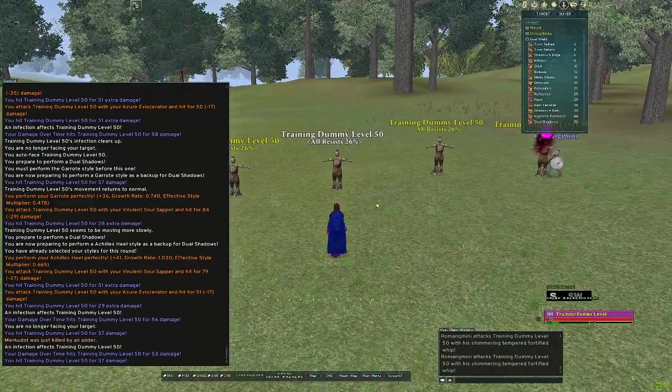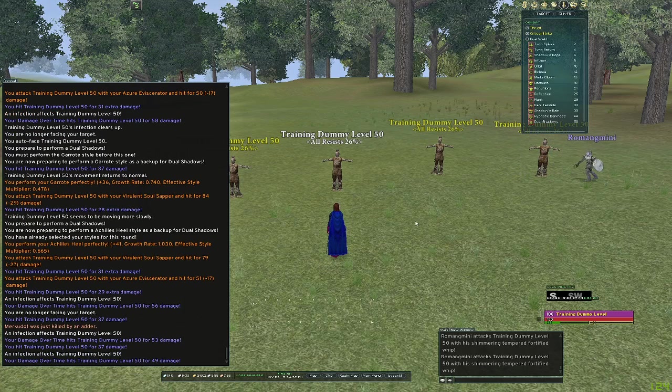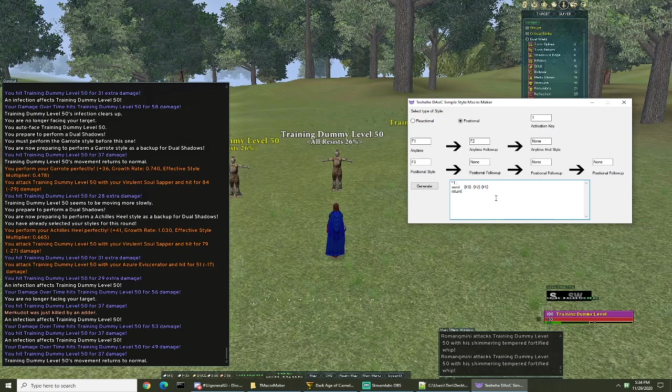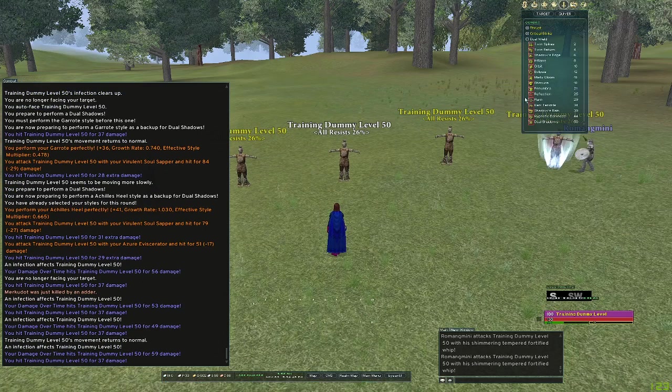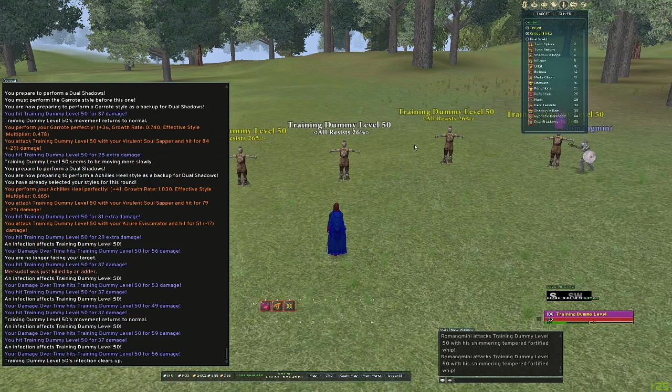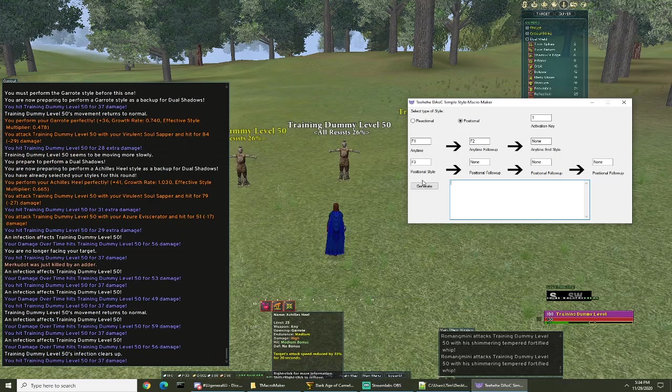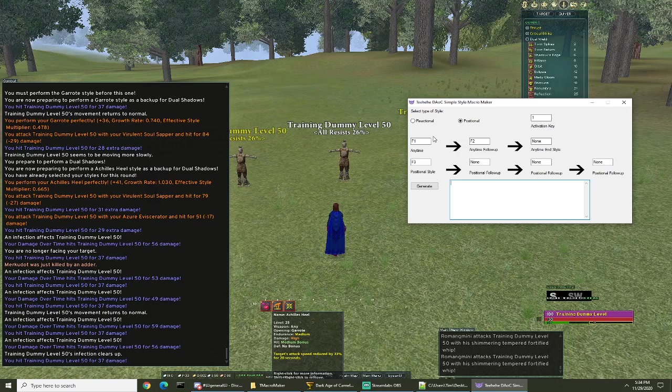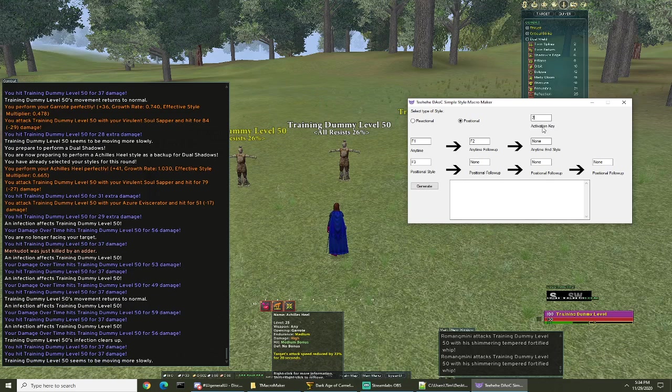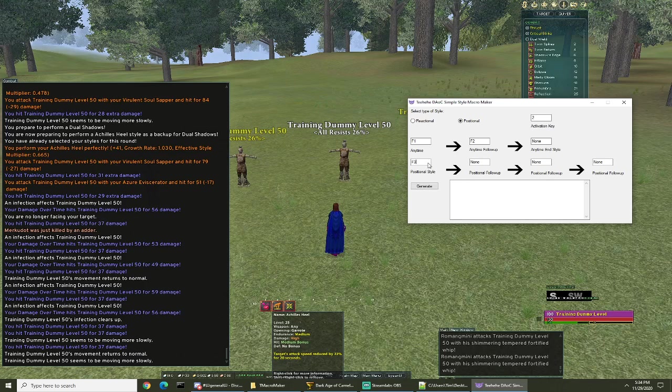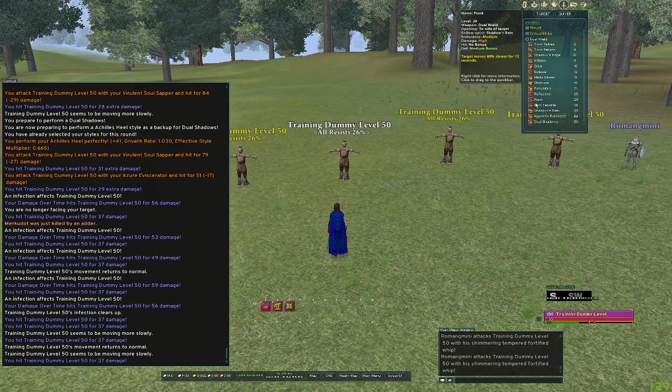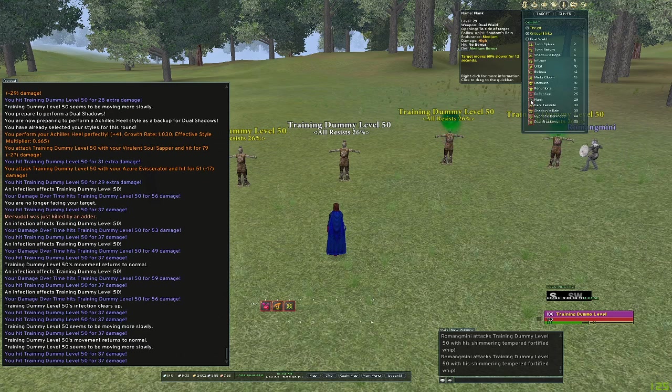So let's take it a little bit further. Now we're gonna add our side chain in. Our anytimes are F1 and F2, so we're gonna leave those. For this one we're gonna do activation key two. F1 for garrote, F2 for Achilles heel, and then we need to put our styles on the bar and Q bind them.